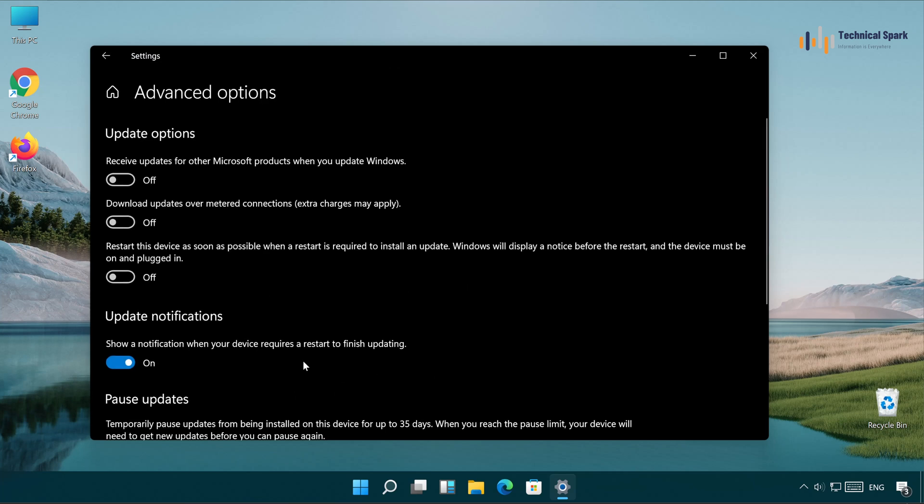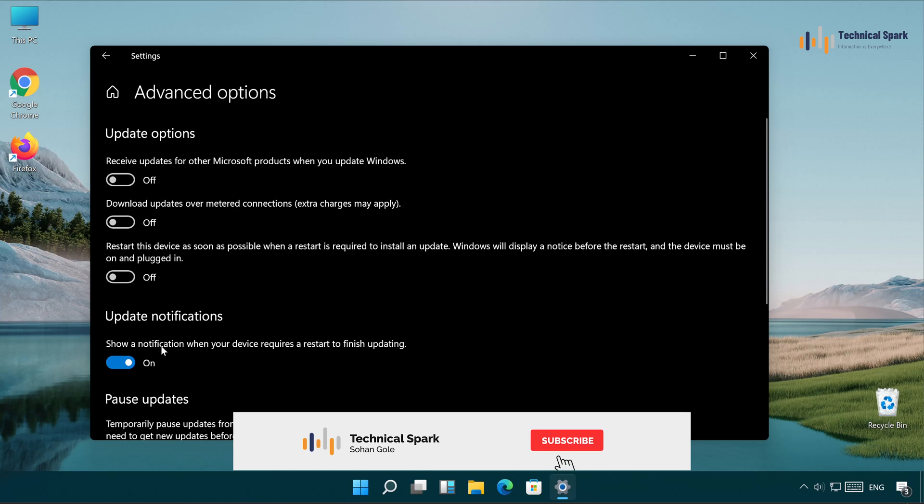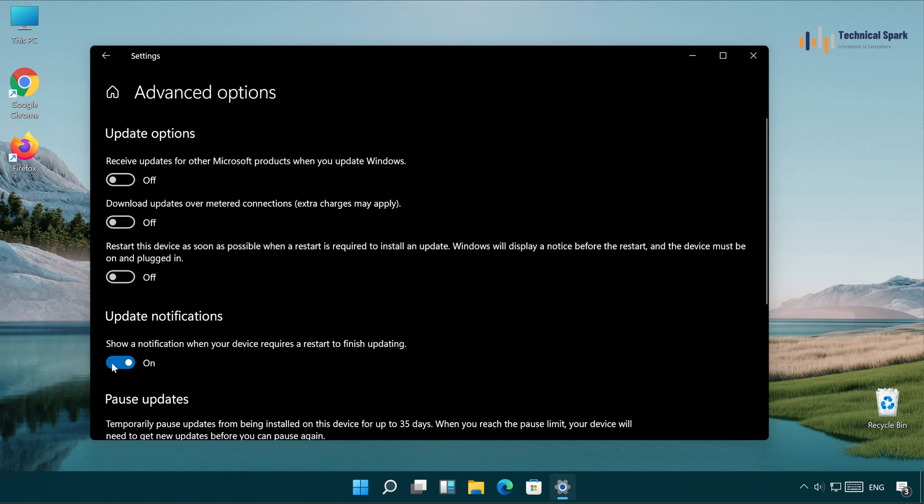Once this is open, in Advanced Option, check for the Update Notification. It says, show a notification when your device requires a restart to finish updating. Simply toggle this option from On to Off.